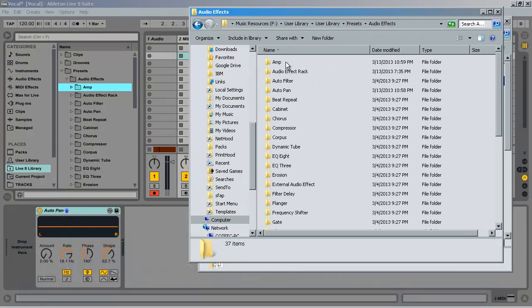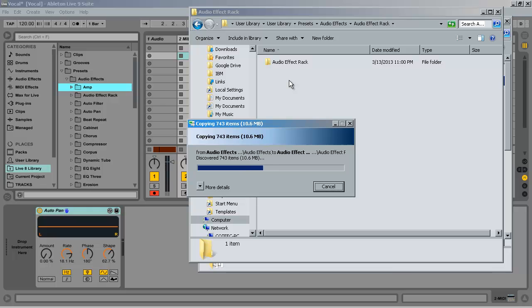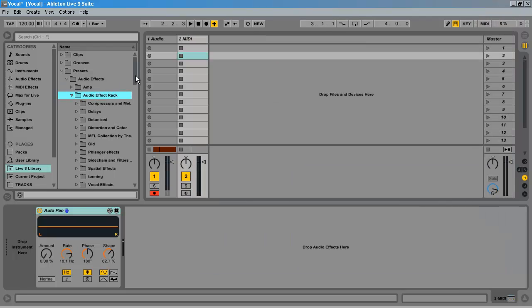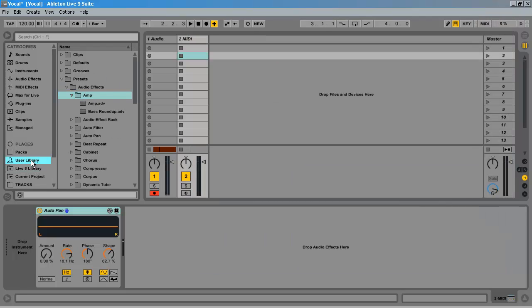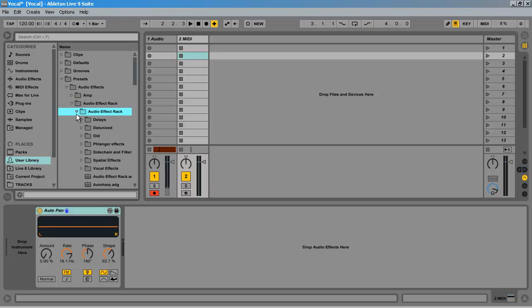Then I give it a second to move those over, and it will show up in Live 9 after a moment. And then there they all are. Now this is a lot faster if you have a lot of audio effects to move.